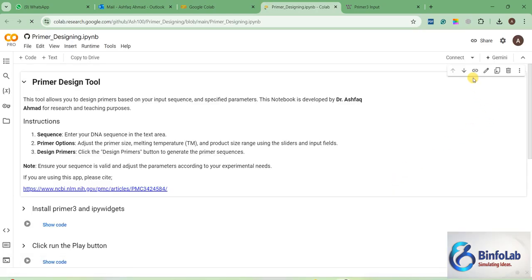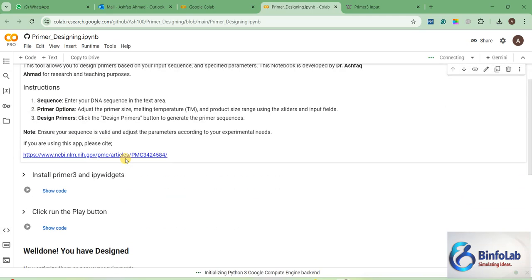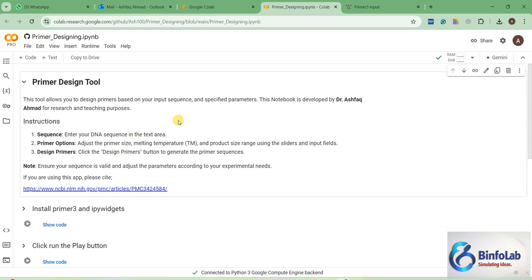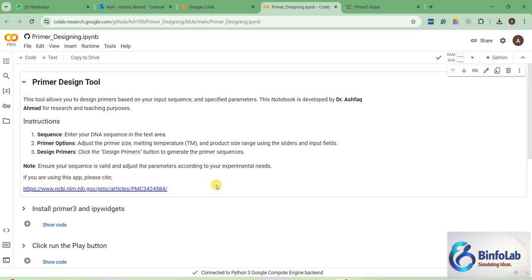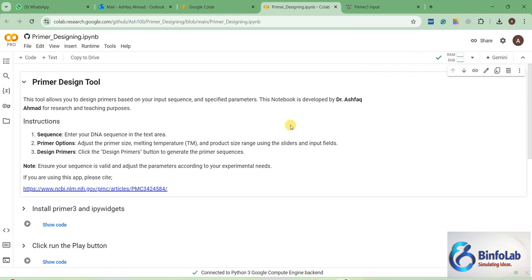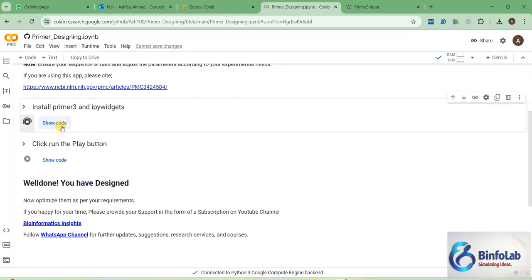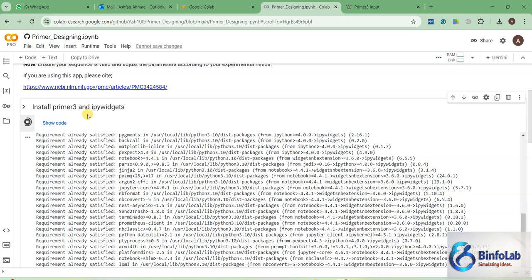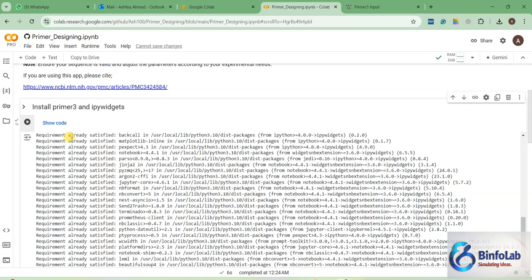Click here to connect your notebook. This is a two-step process. I have generated this specific notebook from the program named Primer 3, so if you are using this notebook in your research, please cite the Primer 3 research paper. First we will do some installation — run this cell to install Primer 3 and ipywidgets, which are necessary.